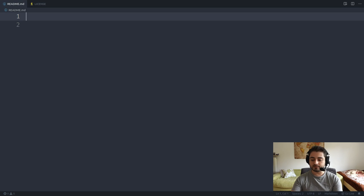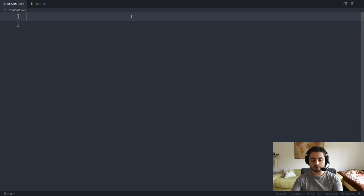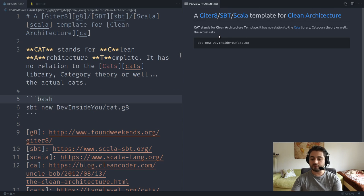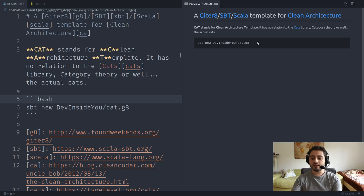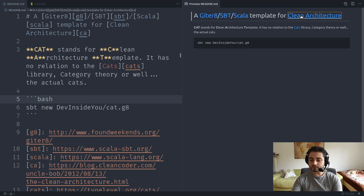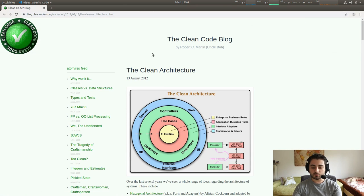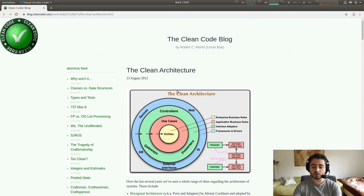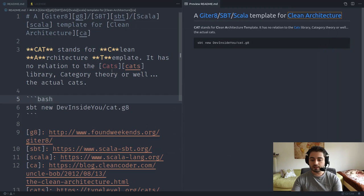I'll copy the README content from my script and paste it in. This readme describes the Giter8 SBT Scala template for clean architecture. CAT stands for clean architecture template and has no relation to the Cats library, category theory, or actual cats. It includes usage instructions — 'sbt new devinsideyou/cat.g8' — as well as a link to a blog post about clean architecture.